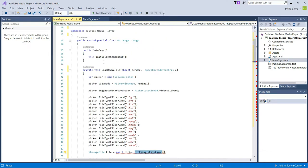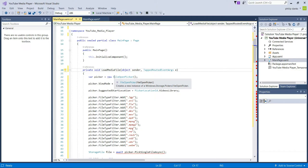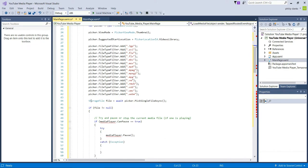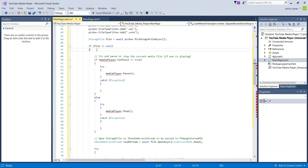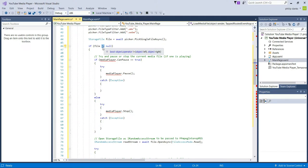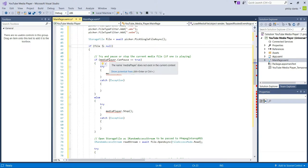To set the function as asynchronous, after 'private' in 'private void LoadMediaFile' we type 'private async', and as you can see that error is now gone. Next we move on to file validation — we need to make sure a file has actually been selected. We type 'if (file != null)' — if the file is null it means nothing was selected; if it's not null, a file has been selected.